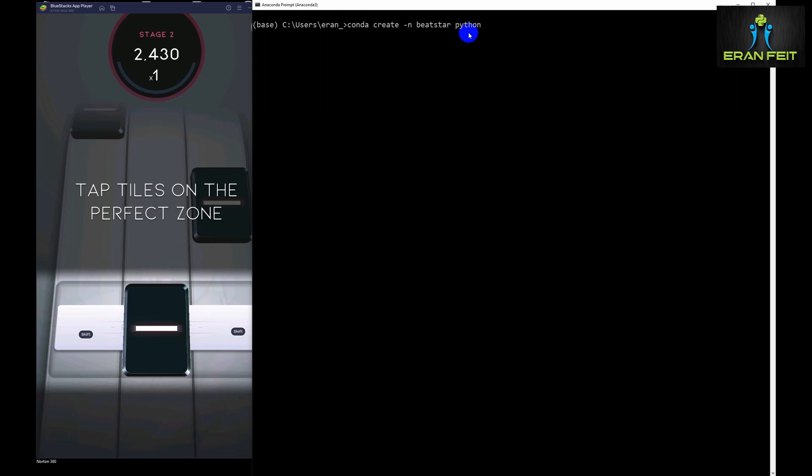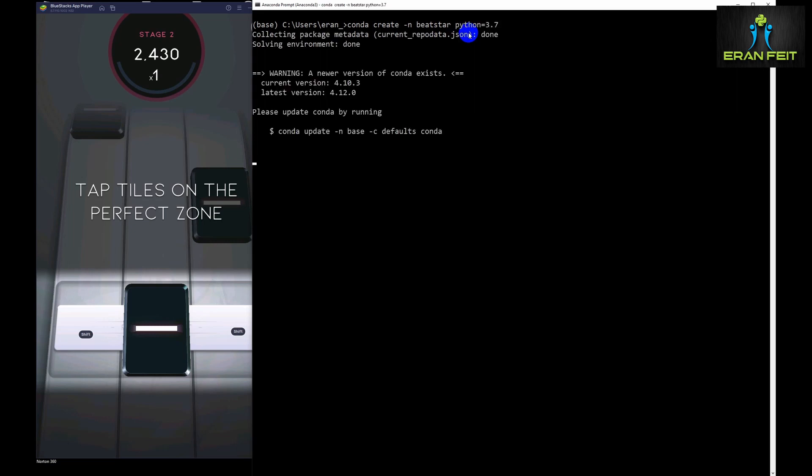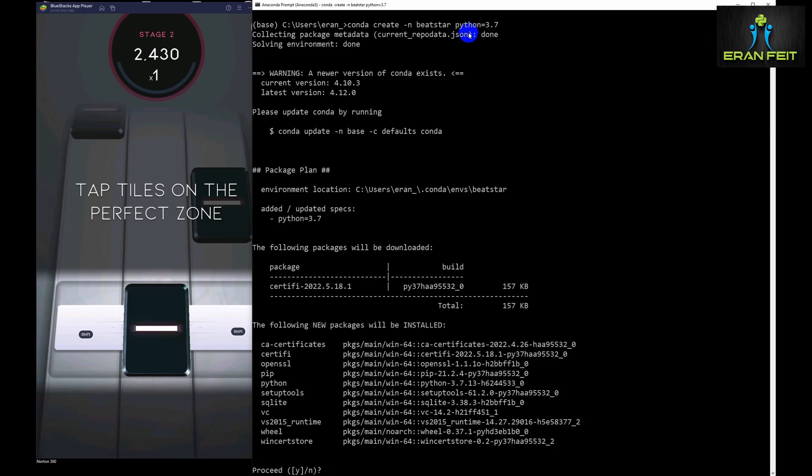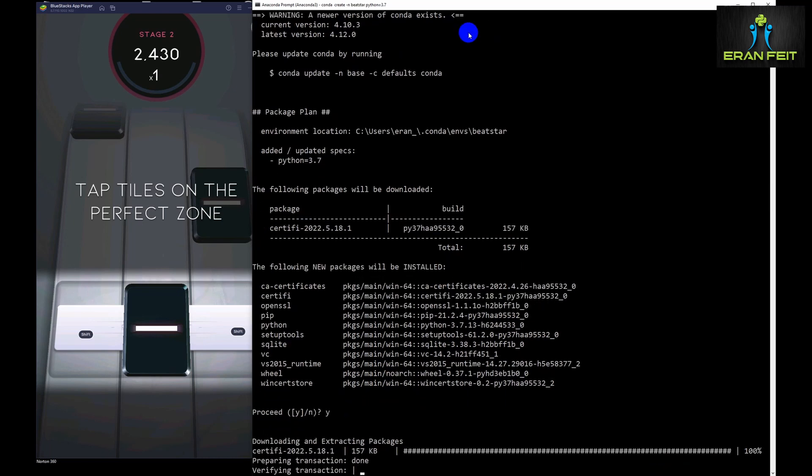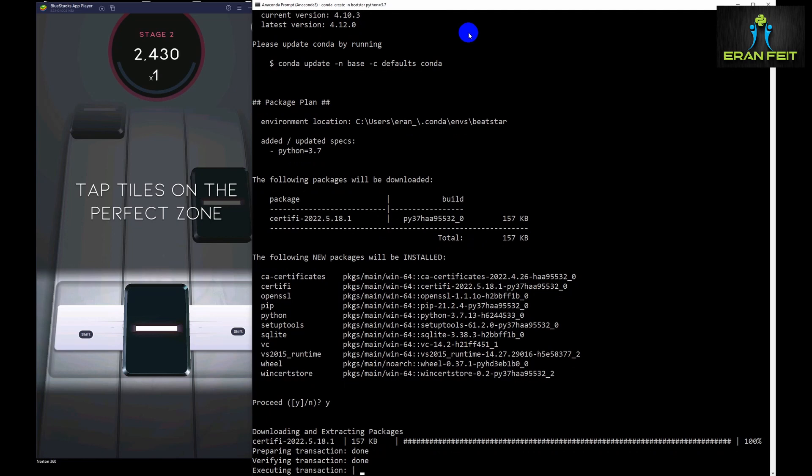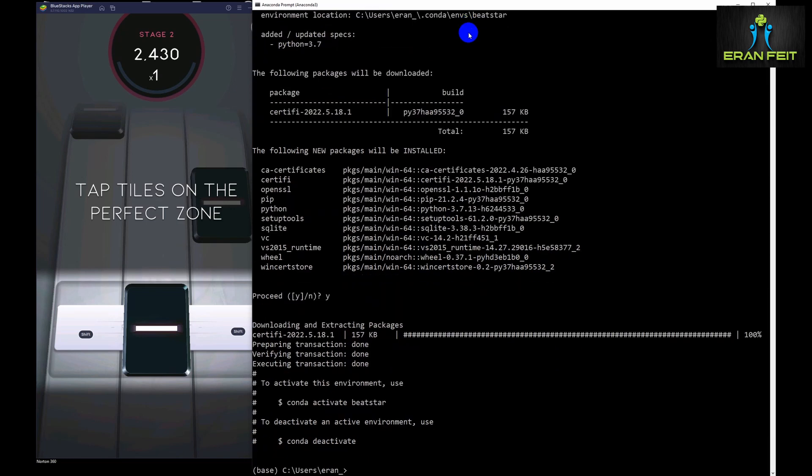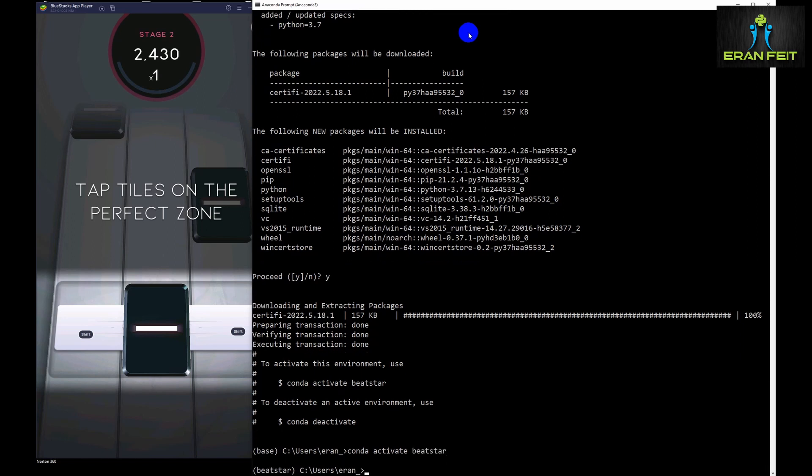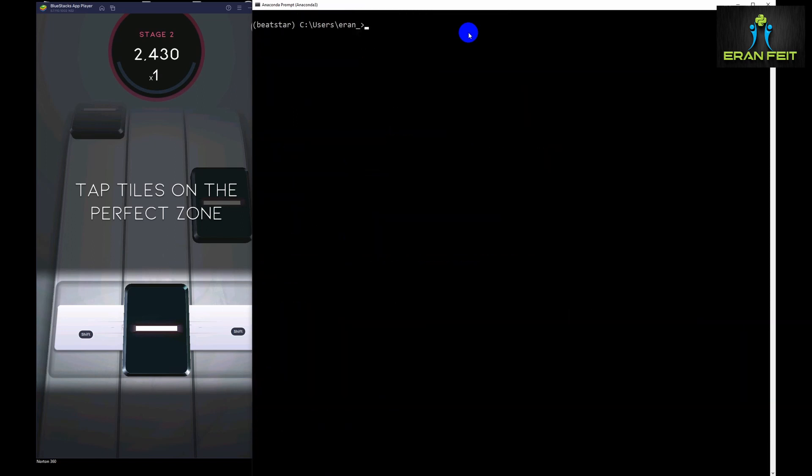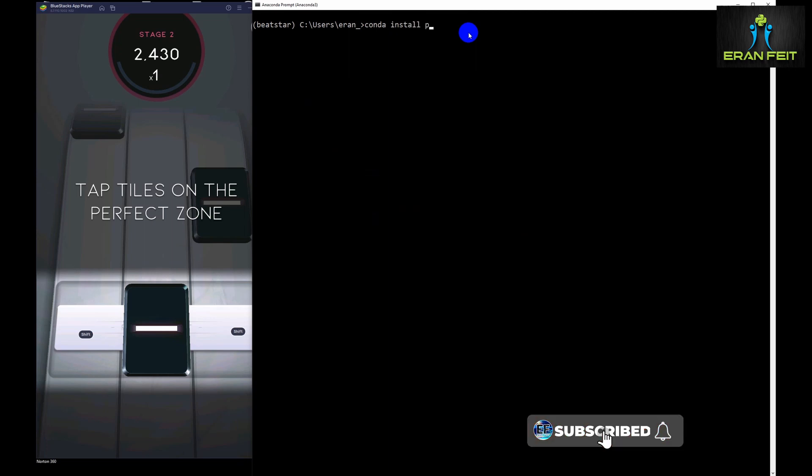As always, the first phase is creating a Conda environment. I will call it Bitstar. Okay, we will wait until it finishes the first installation of creating the environment. Now we can activate this new environment and now we are ready to install the Python libraries.